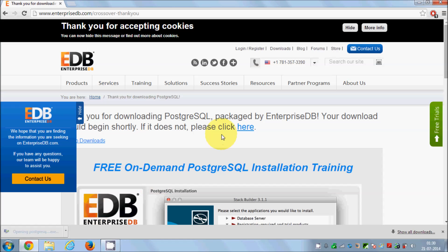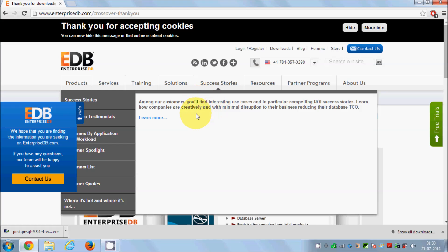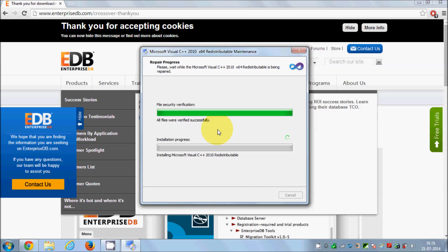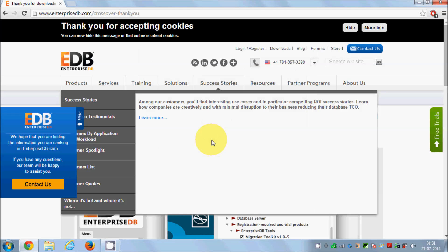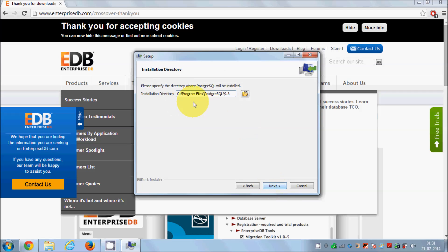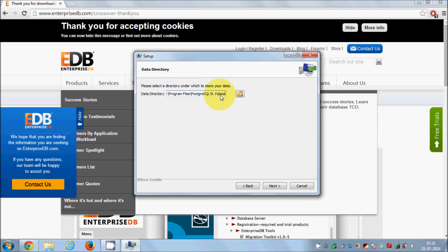The installation wizard has started and is extracting files. Now we are starting the setup — just click Next. This is the default location where PostgreSQL will be installed. Leave it as default unless you have a strong reason to change it. This is also the data directory where all your data will be saved — I'll leave that as default too.